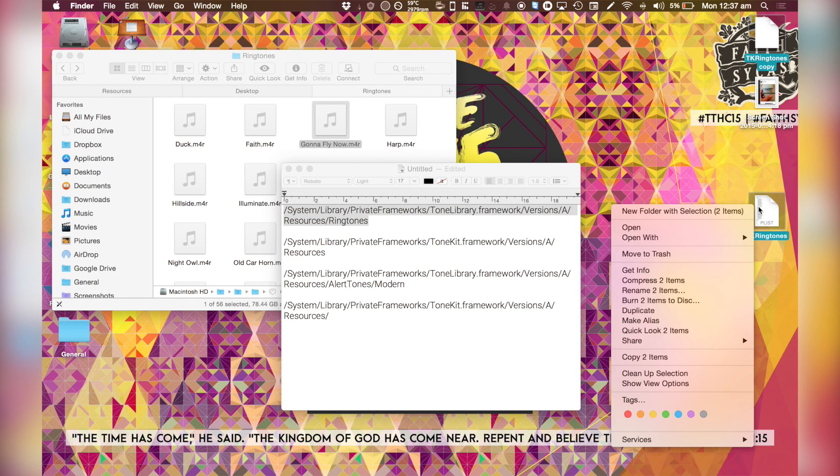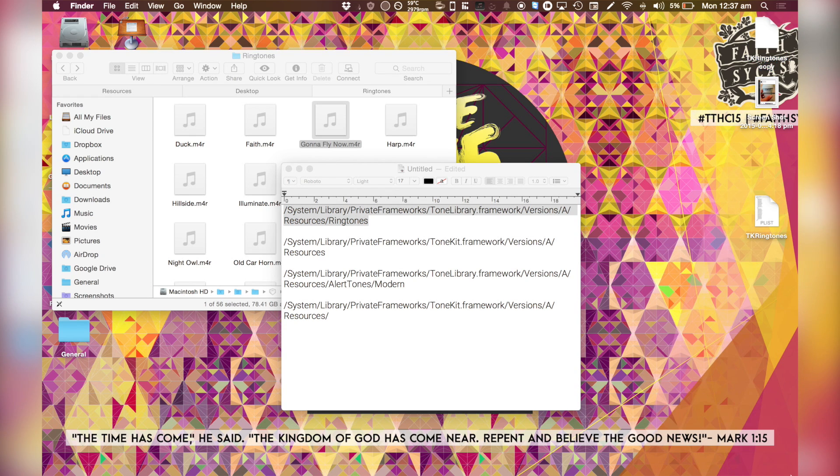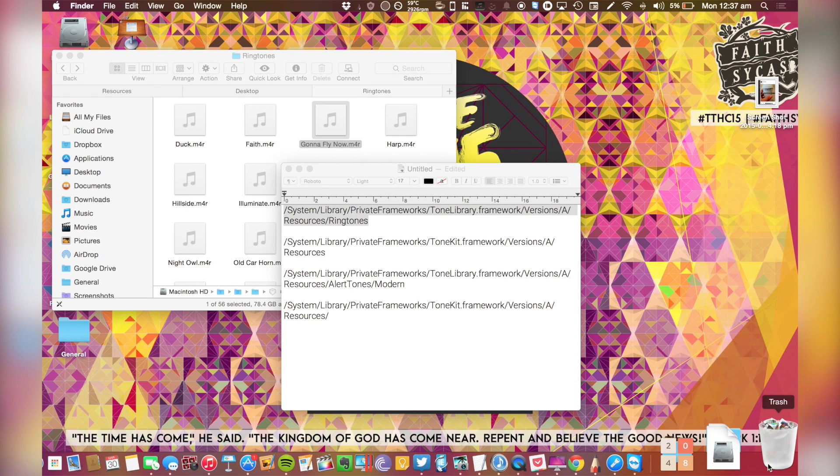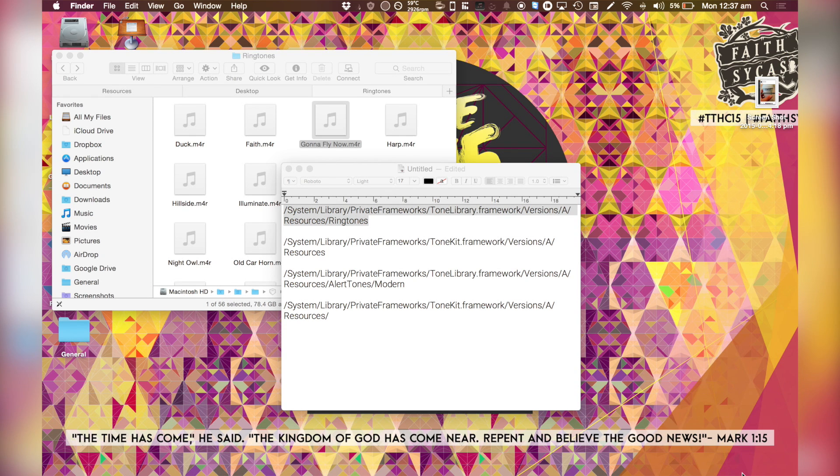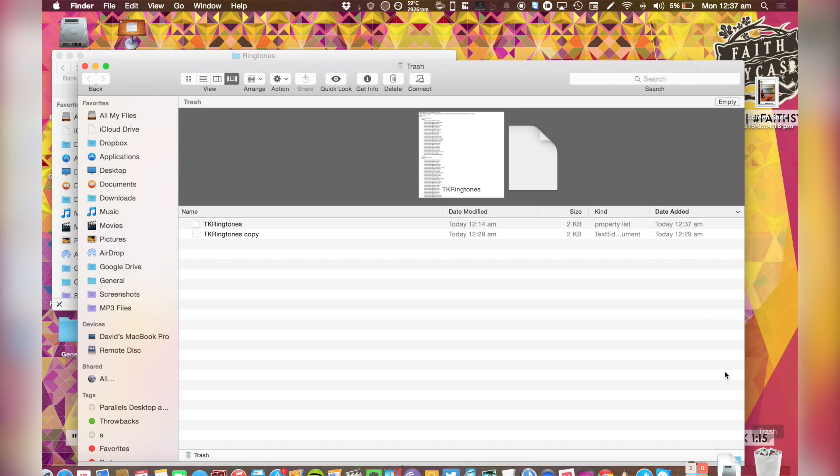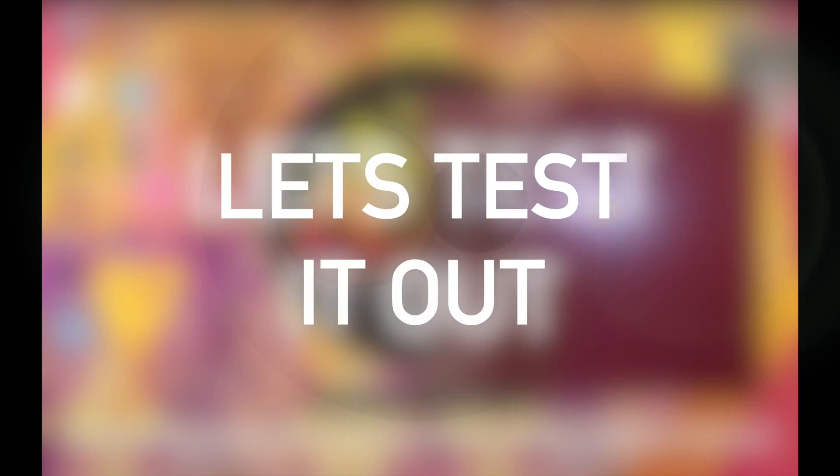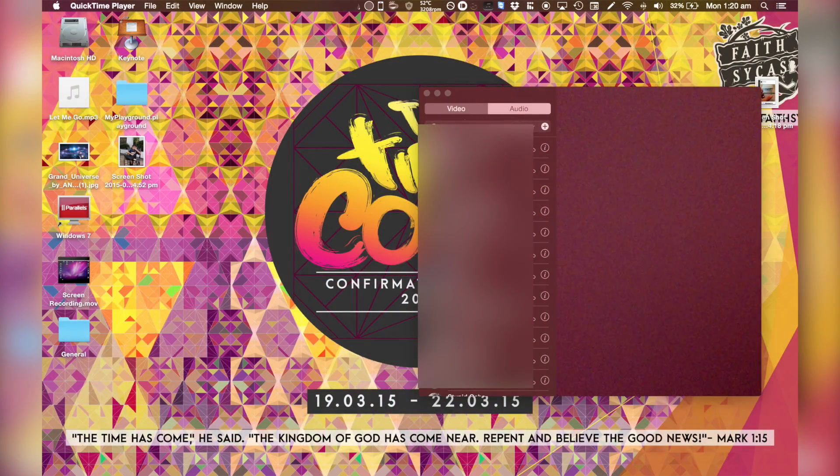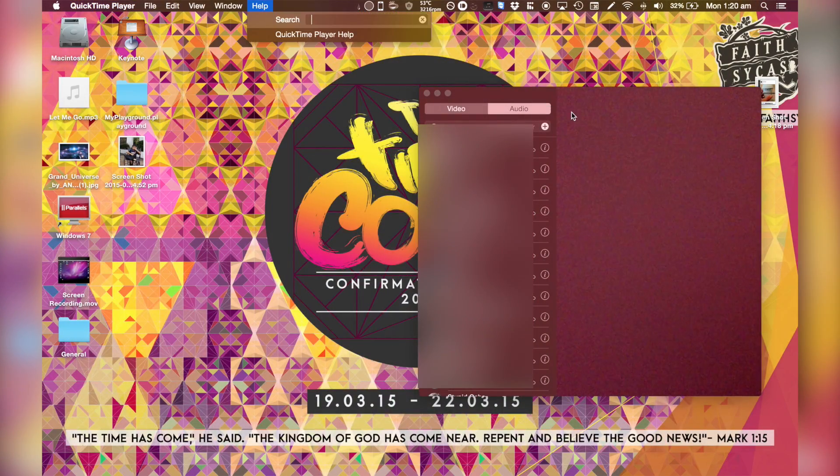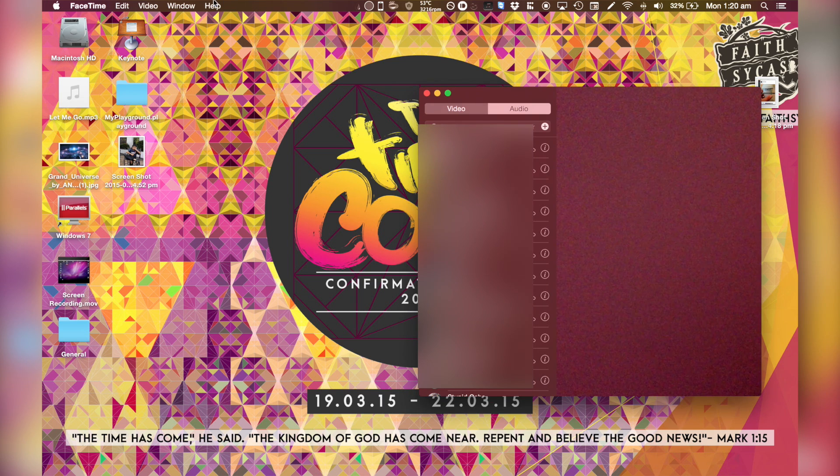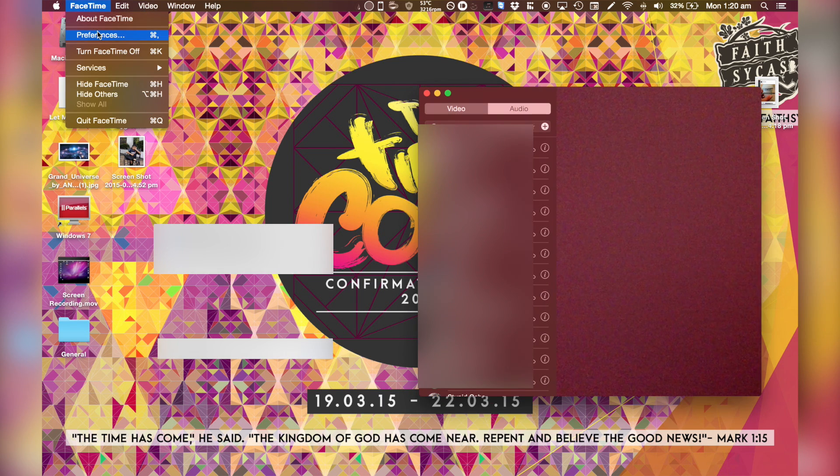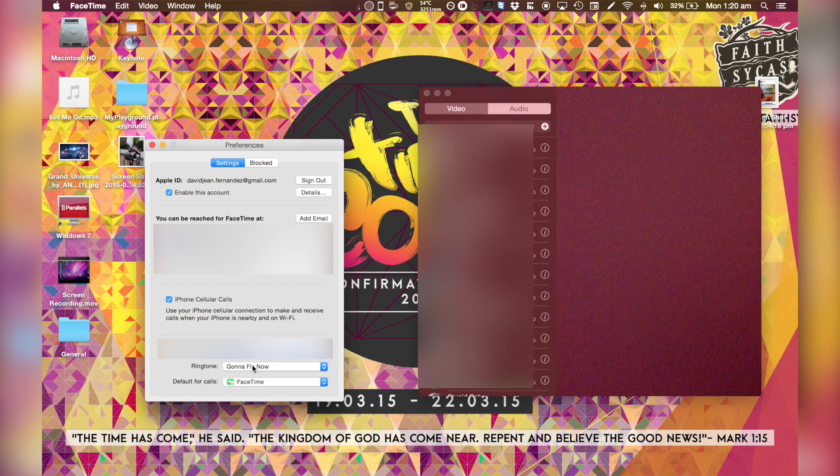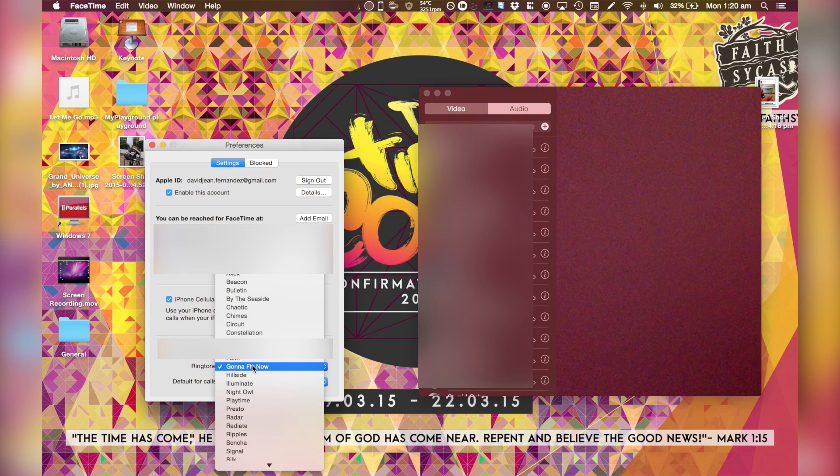If you're encountering problems, just make sure you move the others to the trash and make sure you empty the trash. So I'm in the FaceTime app. I'm just gonna go into preferences and I'm gonna select my ringtones. We're gonna find out.